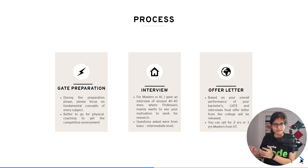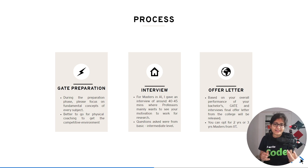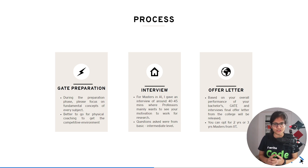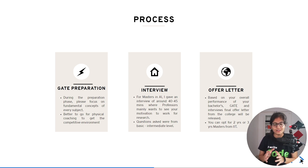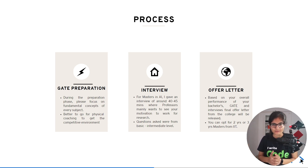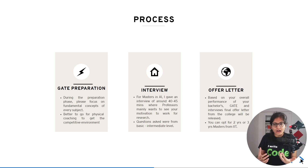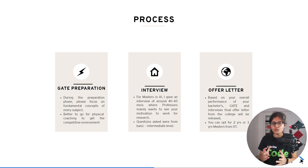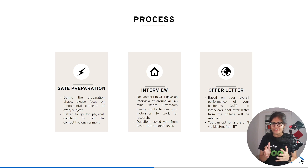The professors mainly want to see whether you are highly motivated to do research. If your purpose is only to crack placements and get a higher-package job, you can do that by buying courses and upskilling yourself — so why go for a two-year master's? You should have genuine motivation. At the end, your offer letter is released based on your interview result, GATE score, and CGPA from your bachelor's.